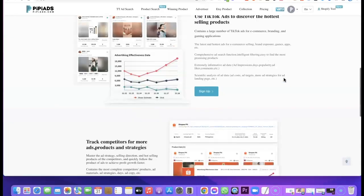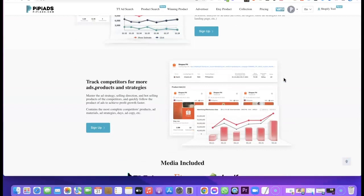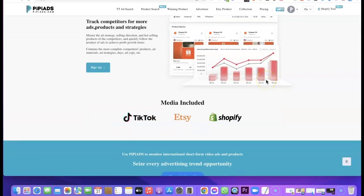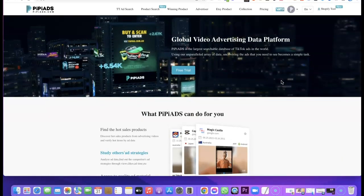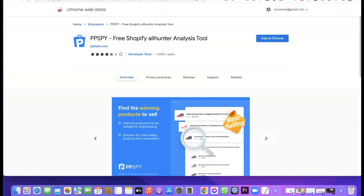You can also use PPAds to find products you can sell on Etsy and Shopify. It comes with a Chrome extension that gives you access to products that are performing well on Shopify. When you click on the Shopify tool, it redirects you to the Chrome extension, which you can use to hunt for Shopify products that are selling well and performing fine, so you can start selling them on your own Shopify store.